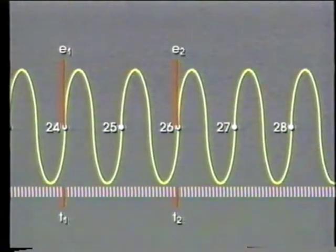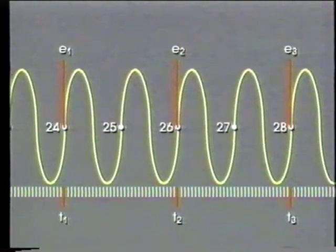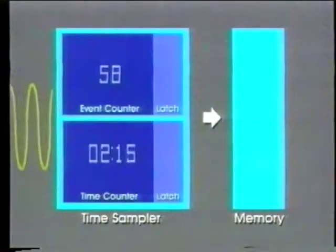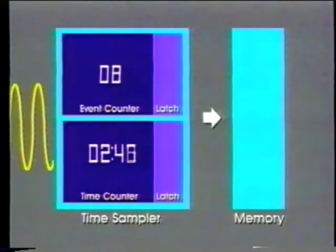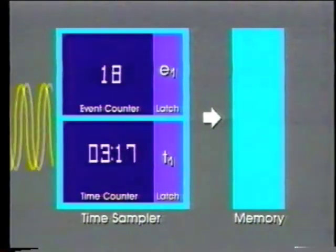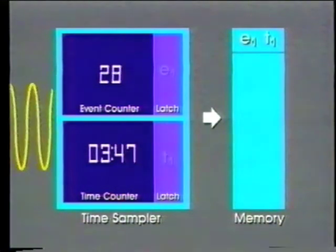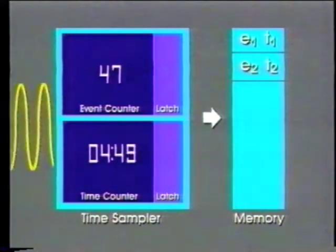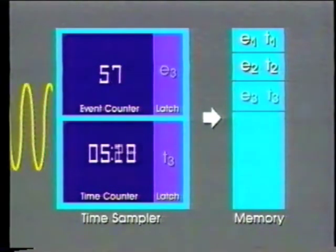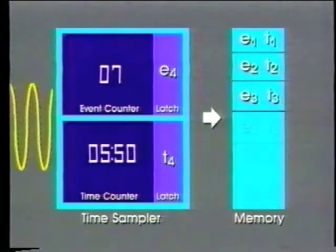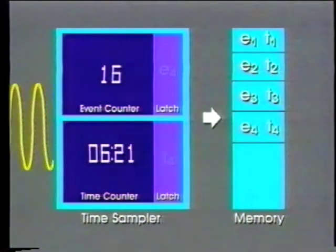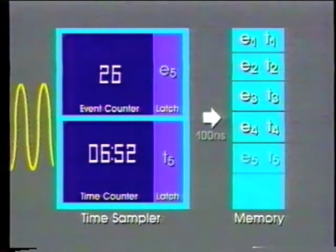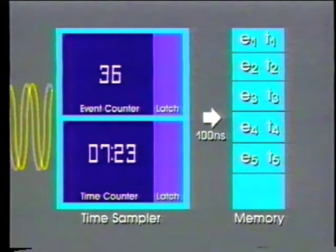Unlike traditional frequency counters, the 5371A does not stop between measurements to store and process the data. Instead, it continues counting new events and times while it is storing those already latched. That means there is no dead time between measurements, so no information is lost. With this continuous count feature, data can be latched very quickly and stored in memory as fast as every 100 nanoseconds.